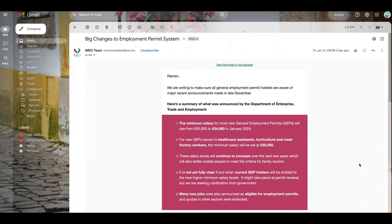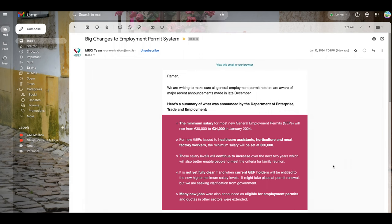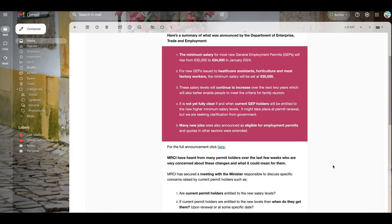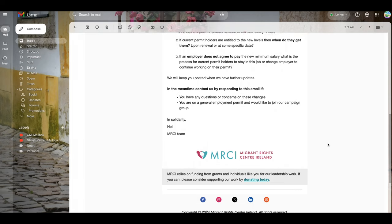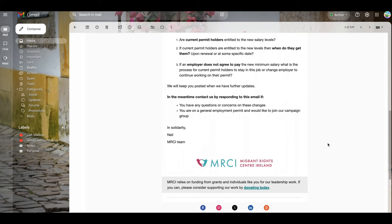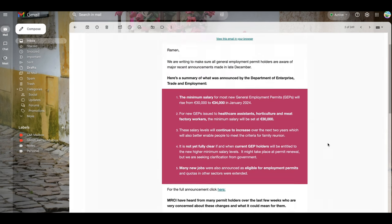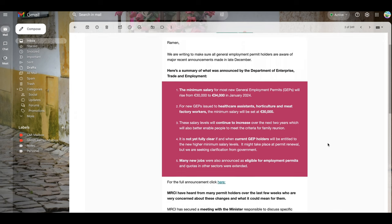All right, so there are big changes in the employment permit system in Ireland very recently, maybe last week or so. There is this MRCI team which sends me emails all the time, which is the Migrant Rights Center Ireland. It's a group of people who take care or protest and inform the government about migrant rights and this kind of thing.